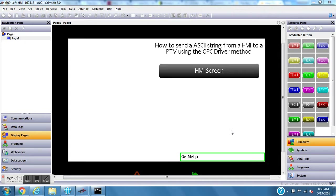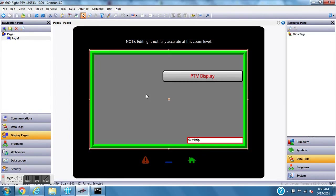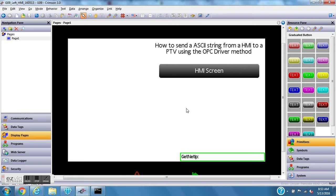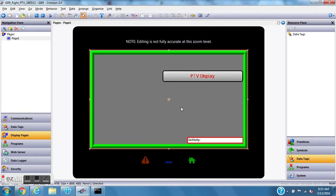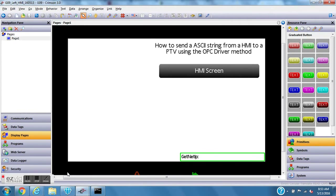Today I'm going to show you how to send an ASCII string from an HMI over to a PTV using the OPC driver method. I've got two databases open — the left one is the pretend HMI and the right screen is the PTV. My goal is to put an ASCII box on the HMI where I can type in letters and have that show up immediately on the PTV.